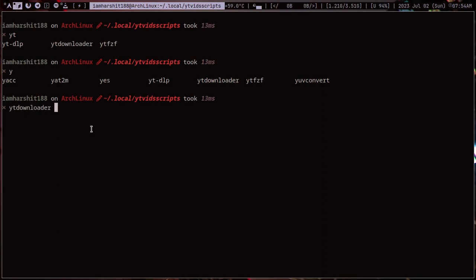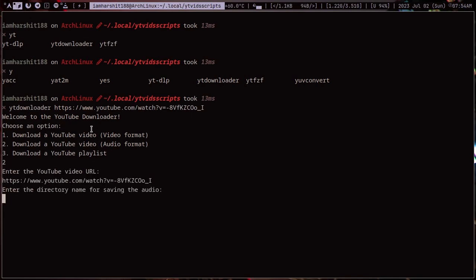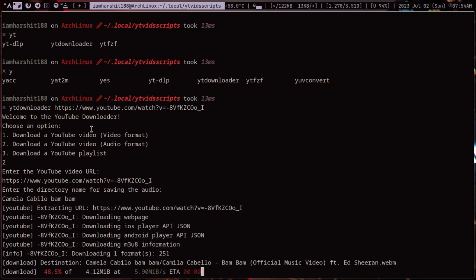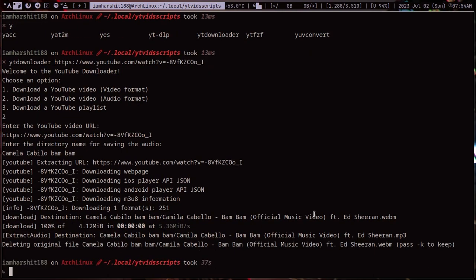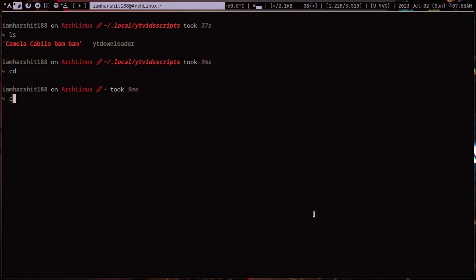You see I have entered the command and I will pass the video as an argument and I will create a directory named this thing and it will download the audio. Let me show you that it actually downloaded it. Here in Kamenakabalu bum bum here is the song.